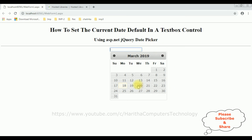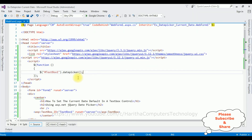My next task is to add a month and year option in this jQuery datepicker calendar, and also to set the current date as the default date when the page loads in this textbox control. Let's add these functionalities.